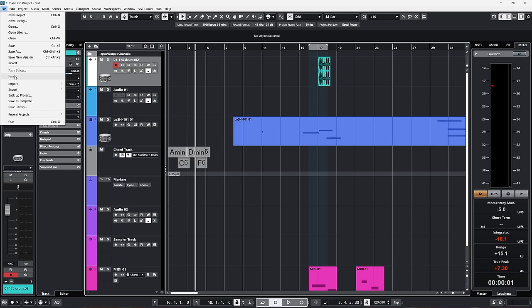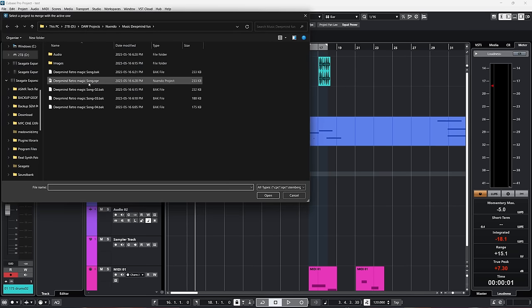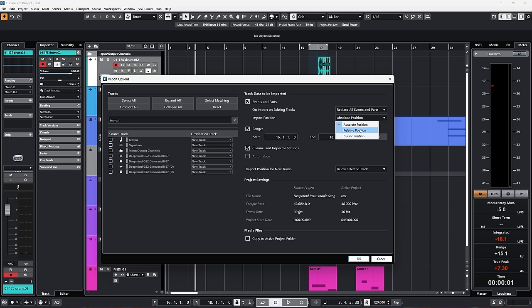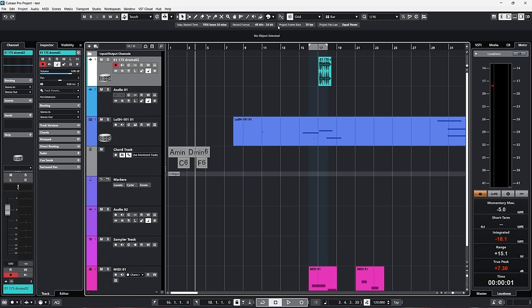The Import Track From Project window looks the same now. You can select the range, decide where to import it, and use options for absolute position, relative position, or cursor position. So if you want to import some tracks from a project but at the cursor, you can do that easily now. They also improved a lot of small pop-up windows — it just feels a lot more modern and usable.